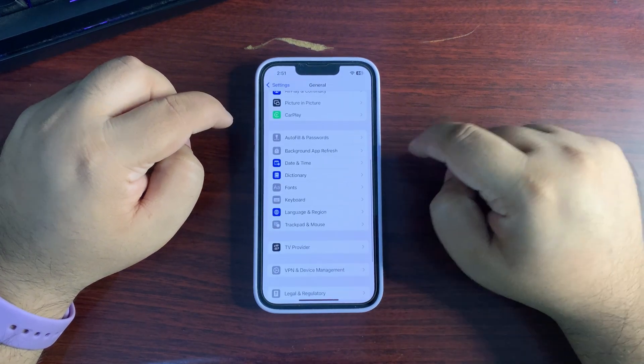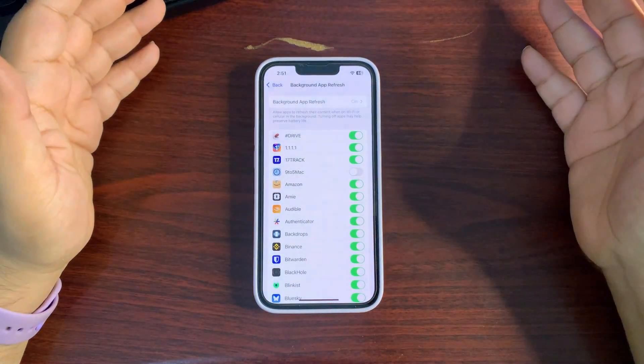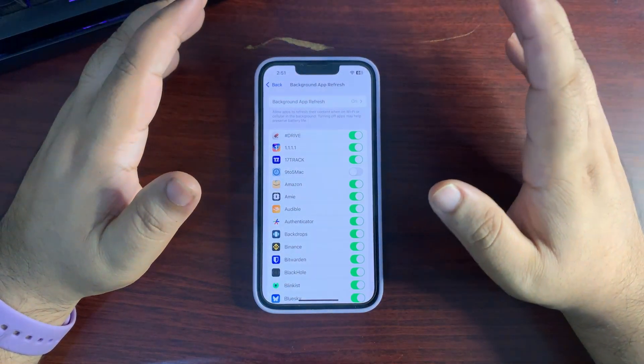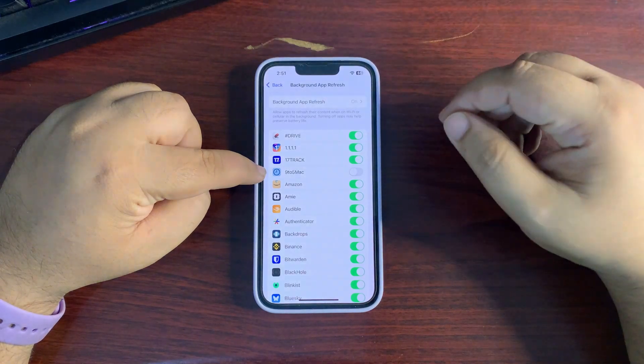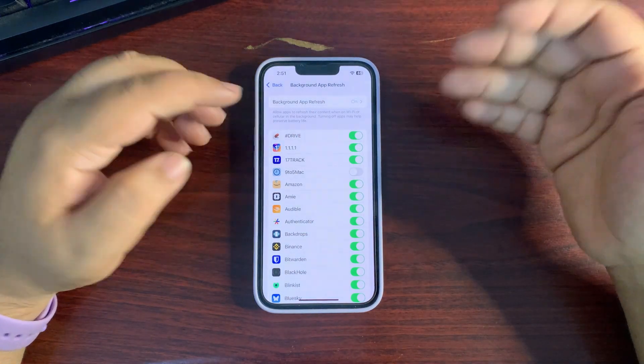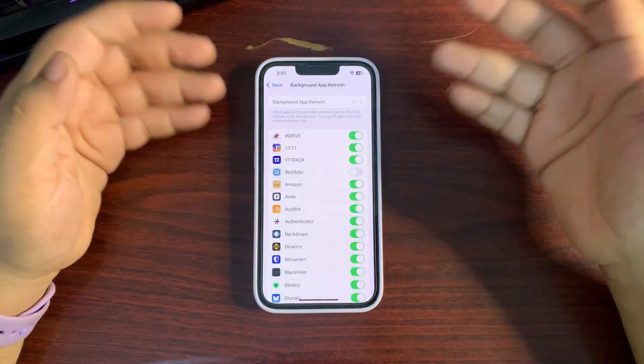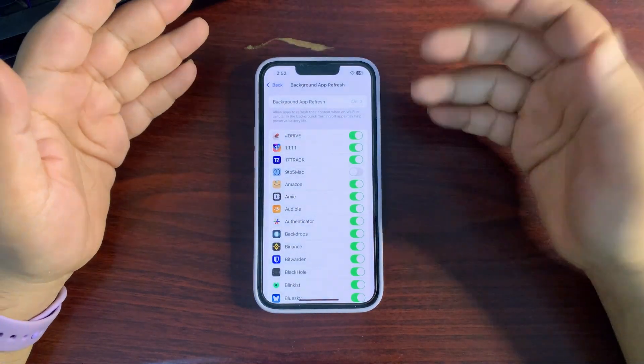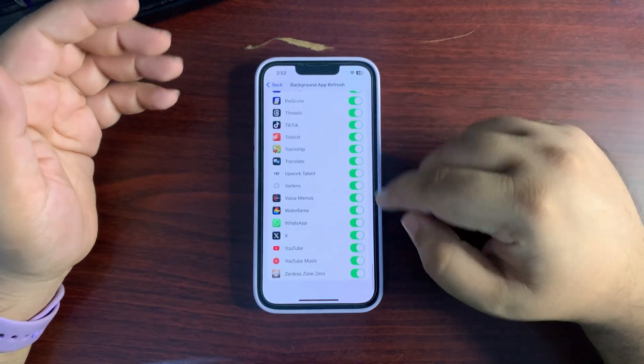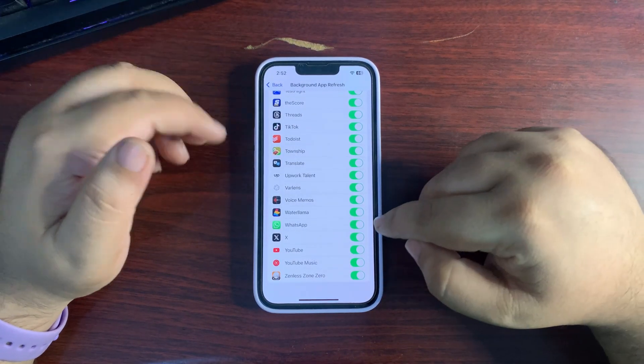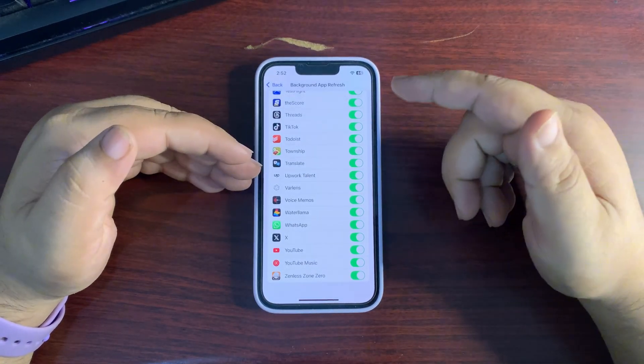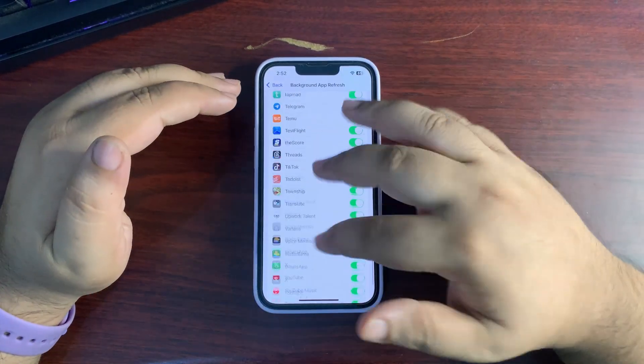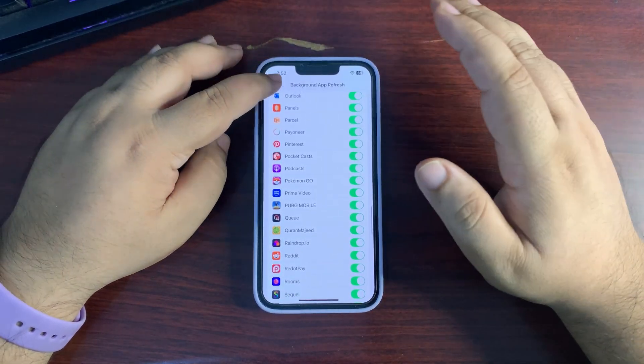If there's any application you don't want to use in the background, for example a news application, you can just turn it off. If there's a very important application like WhatsApp that you want in the background, you can turn it on. This way you can customize Background App Refresh according to your choice, which will help improve battery life.